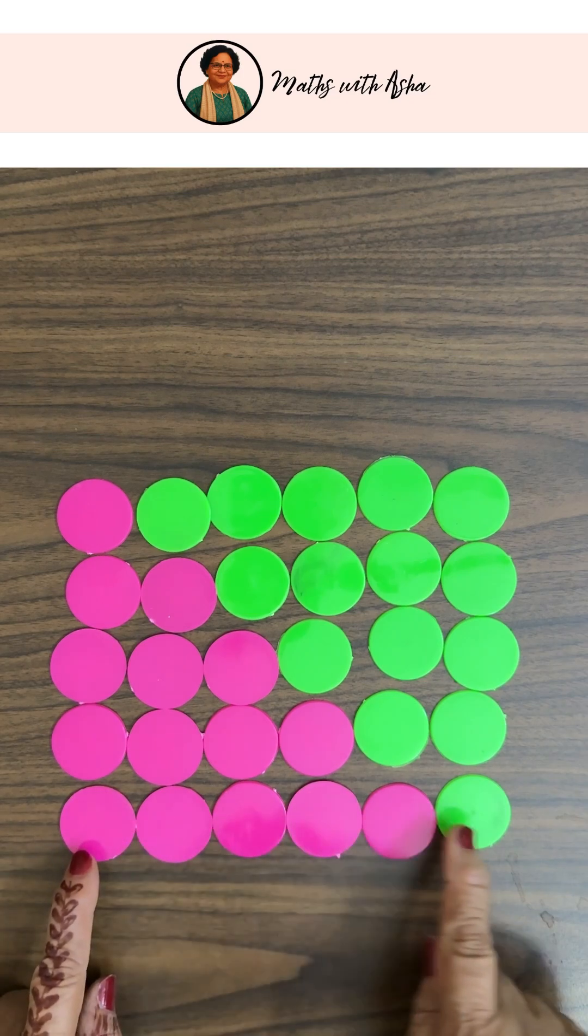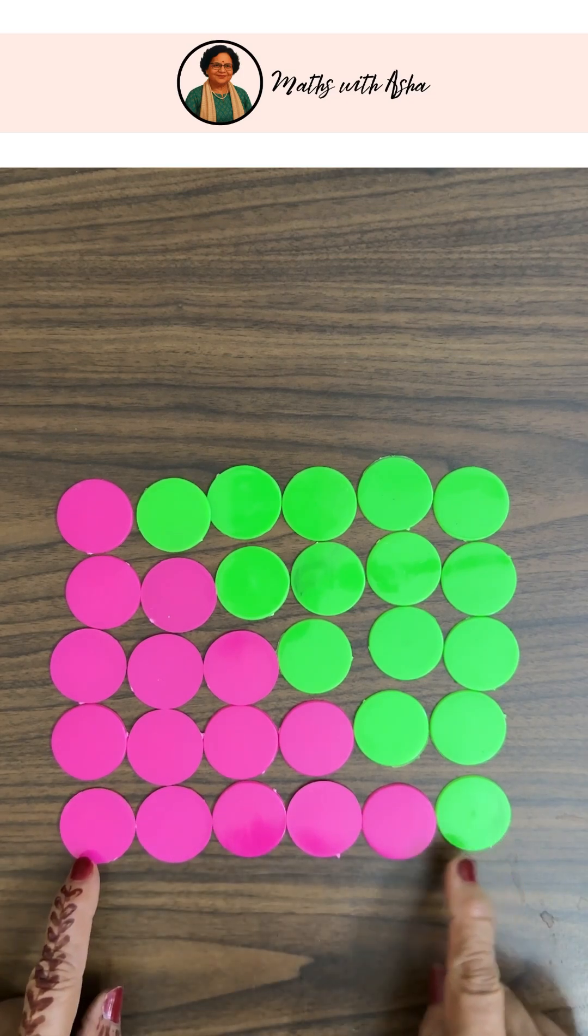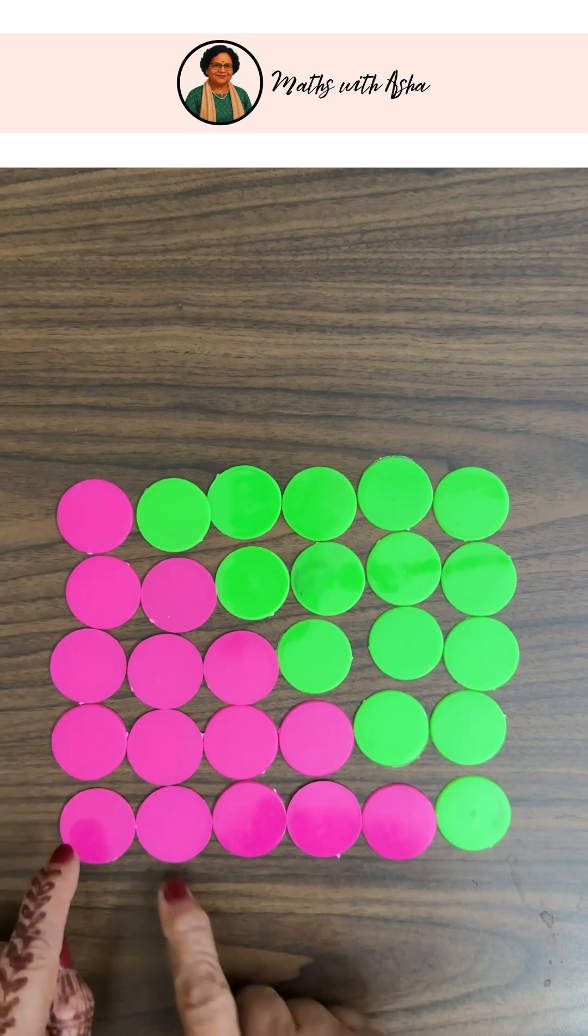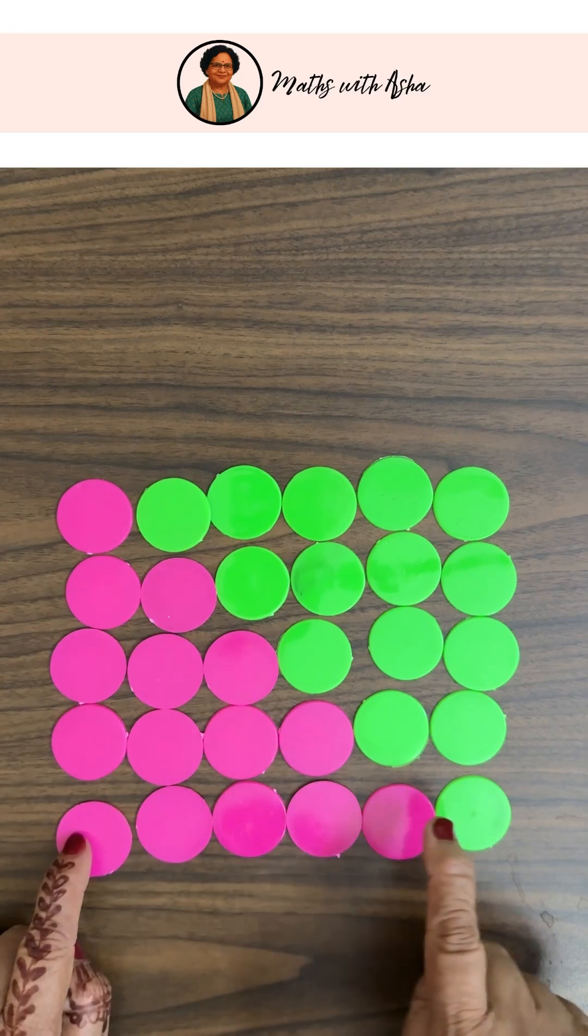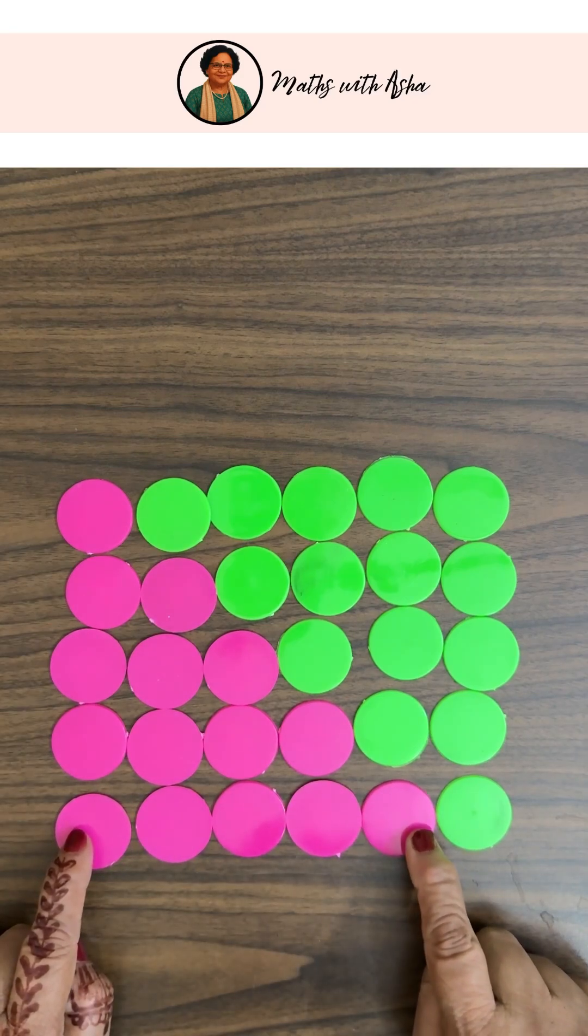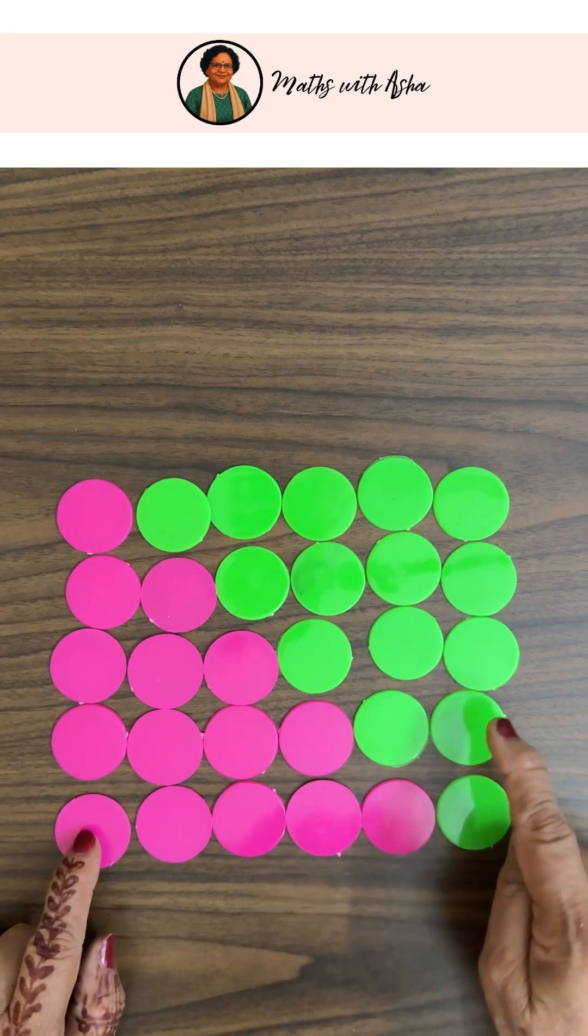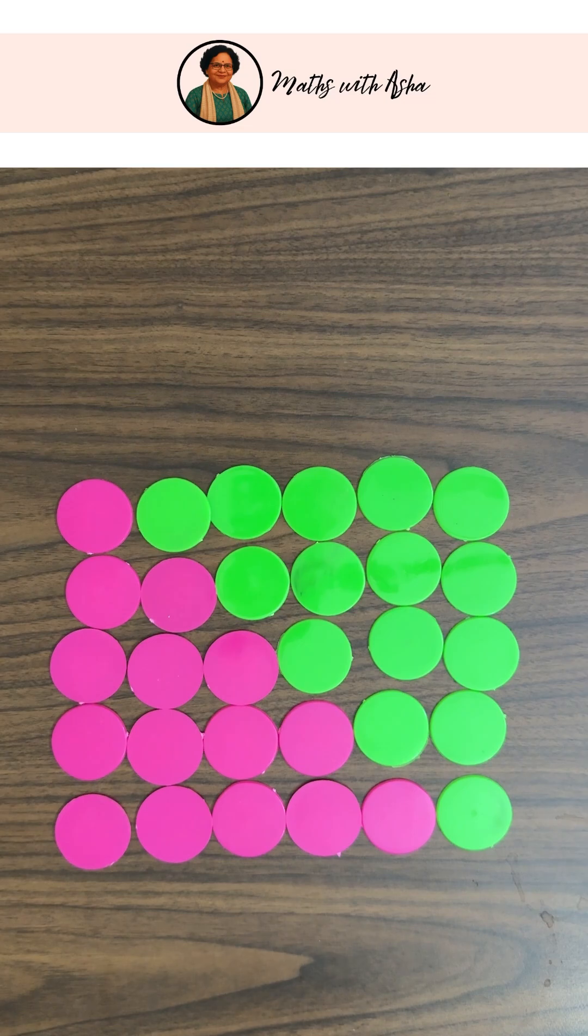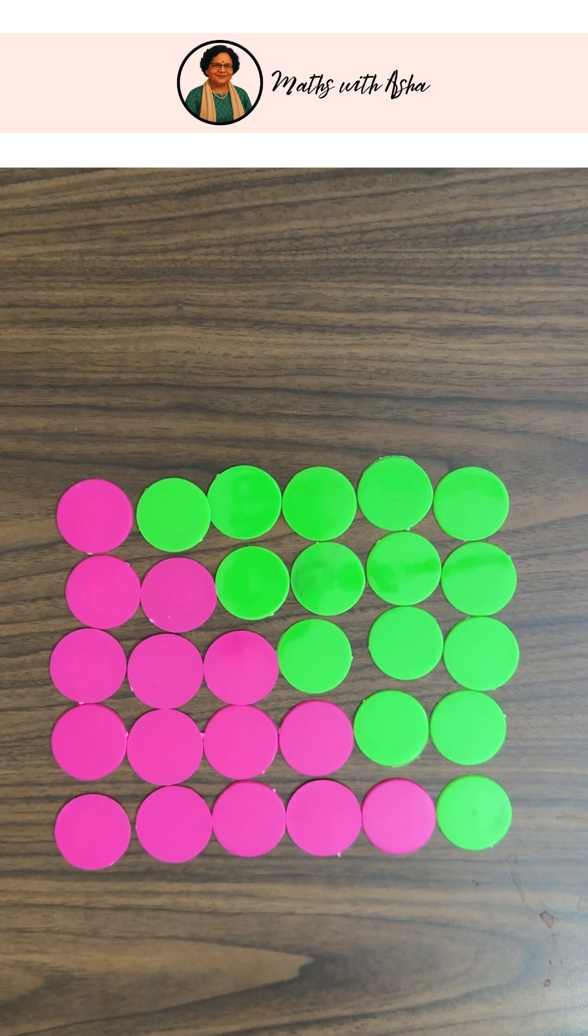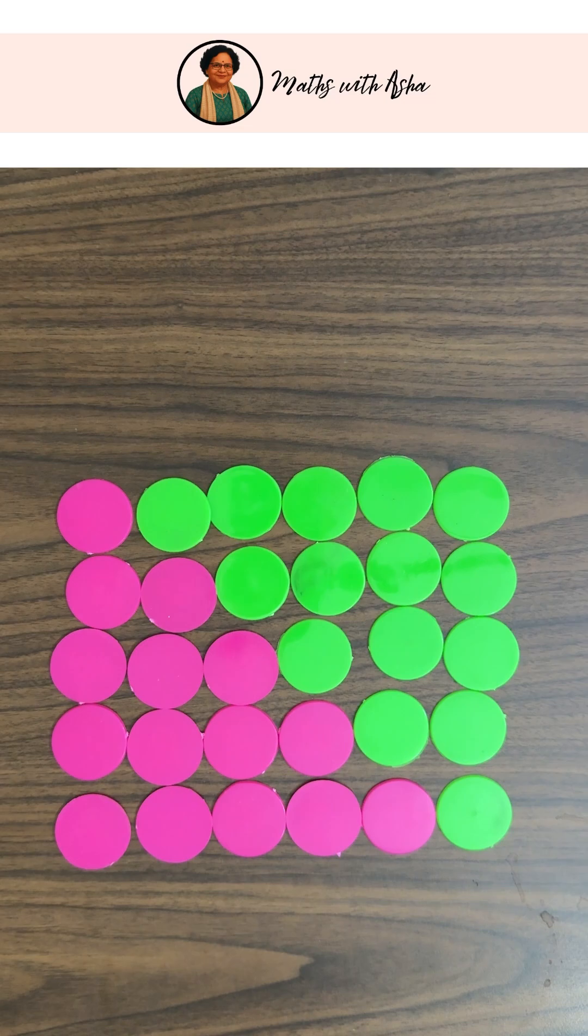But if these were n, what will it become? n into n plus 1. And two copies, so it will be n into n plus 1 by 2. So this is what the sum of the first n natural numbers is going to be.